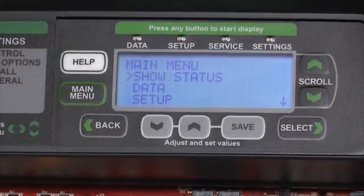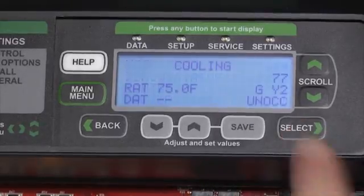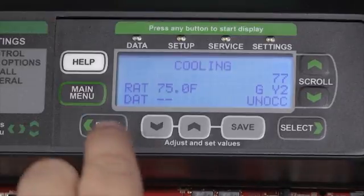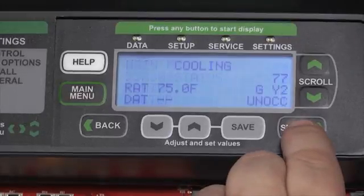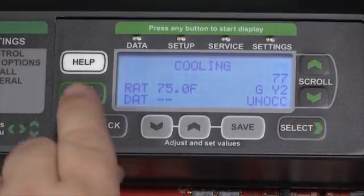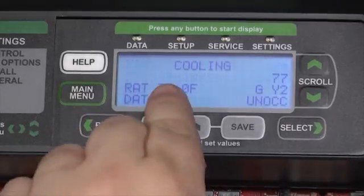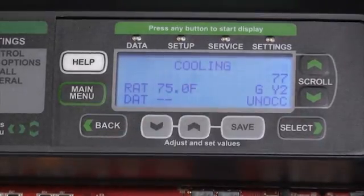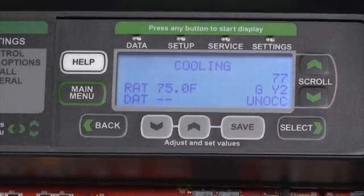Another option on the new Prodigy 2.0 control is the Show Status option. From this option we can hit Select and see the current operating status of the machine. This menu option is available from the main menu by hitting Select at the Show Status option, or while in main menu mode we can simply hit the Back button. It will show us the current status of temperature sensors, what mode of operation we're in, as well as any current alarms and the thermostat demands or control demands for the unit.